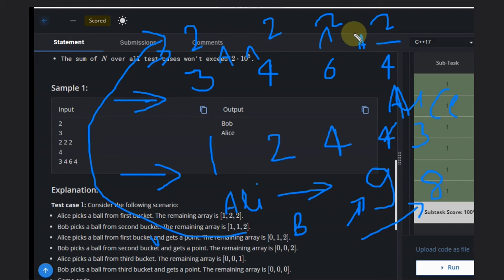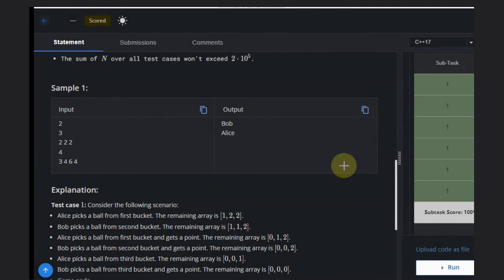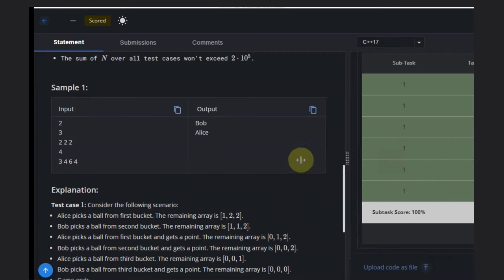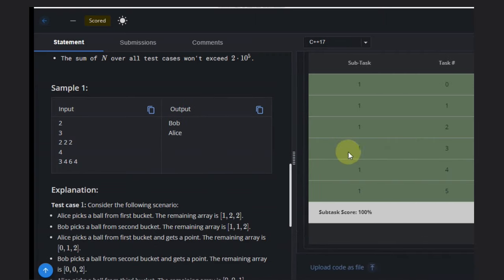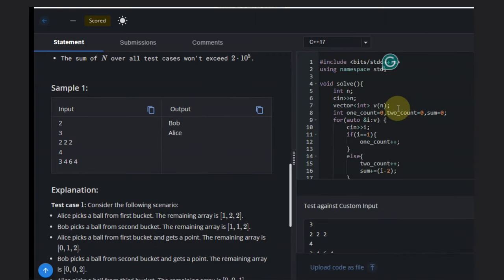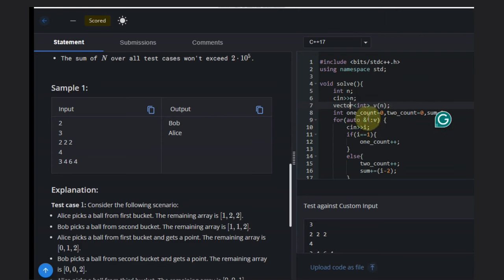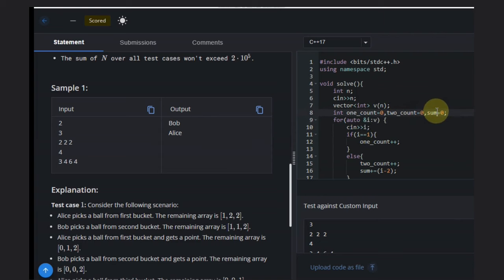This is the straightforward approach for this problem. So let's see the code. What we need to do is take the input.